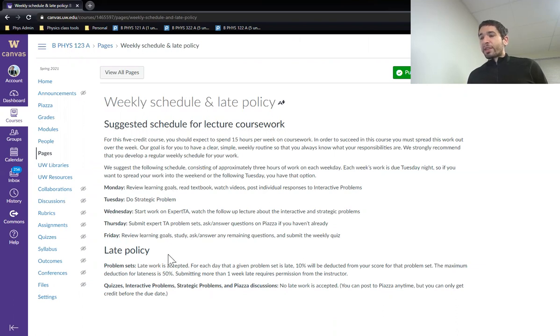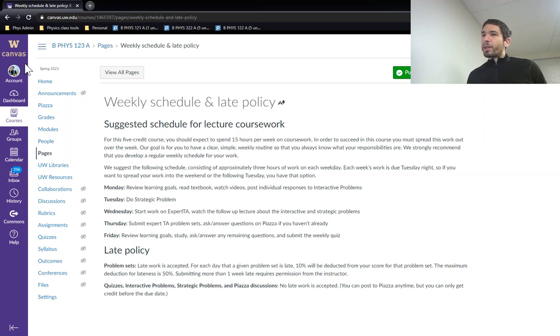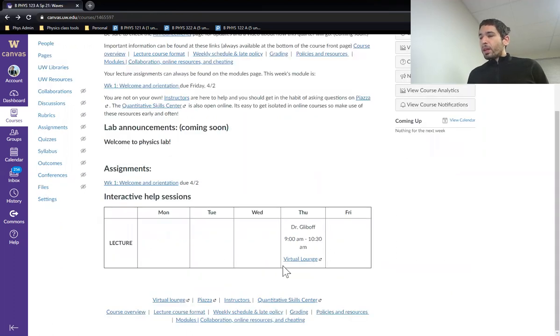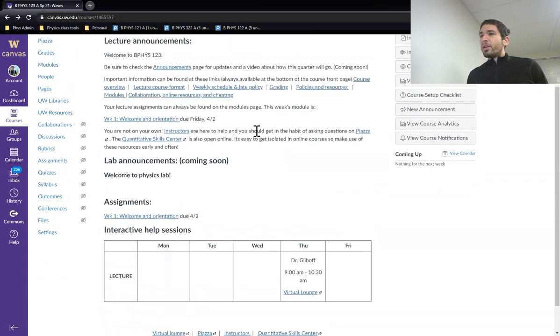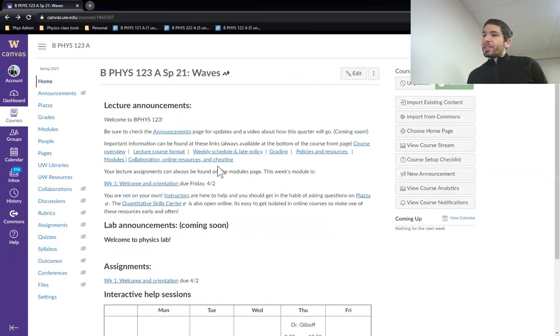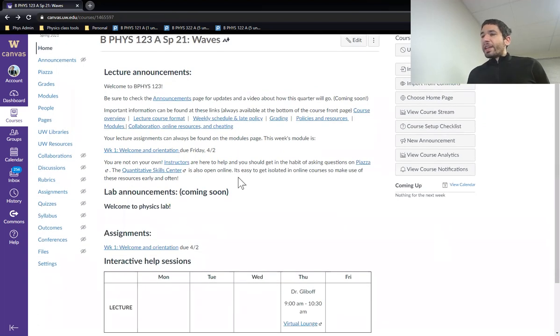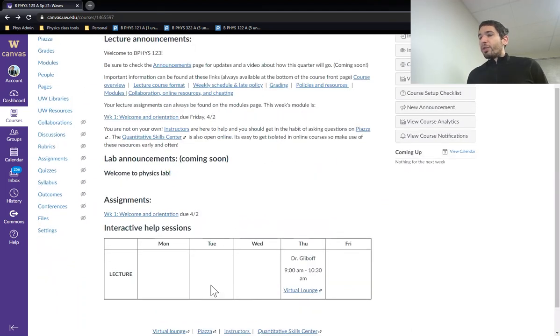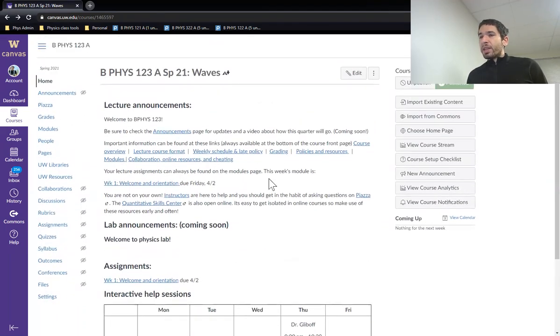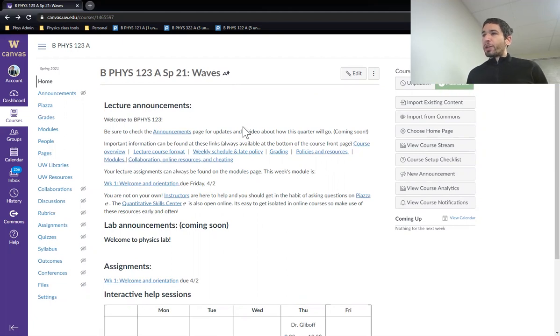You can ask for accommodation if you run into trouble and you have an extenuating circumstance. Please do that over email. All the details about grading and course policies are available here. Please read these pages. They take the place of the syllabus. I will be communicating through announcements.